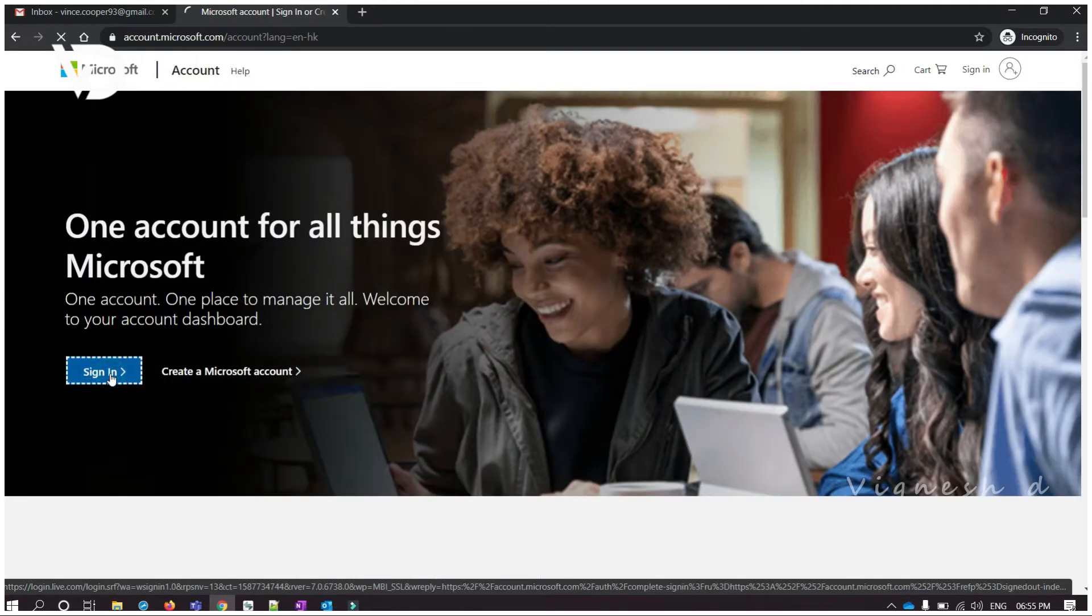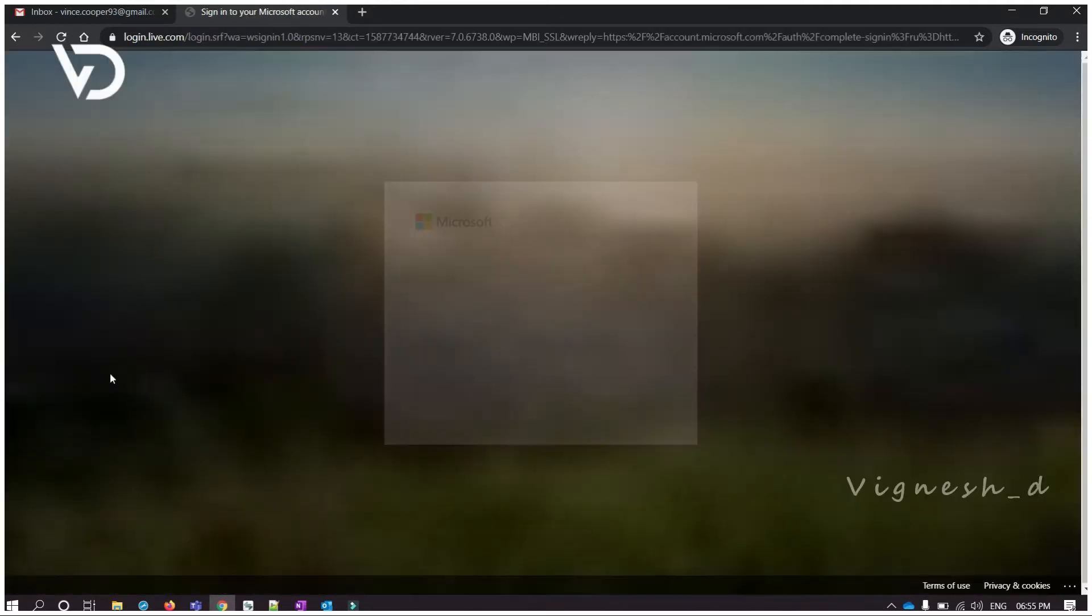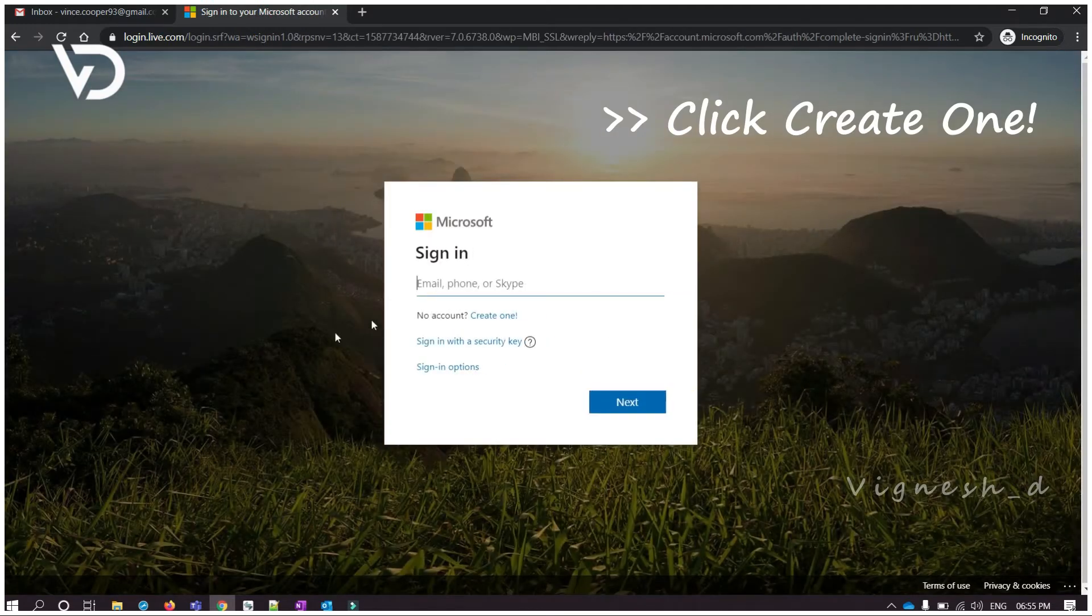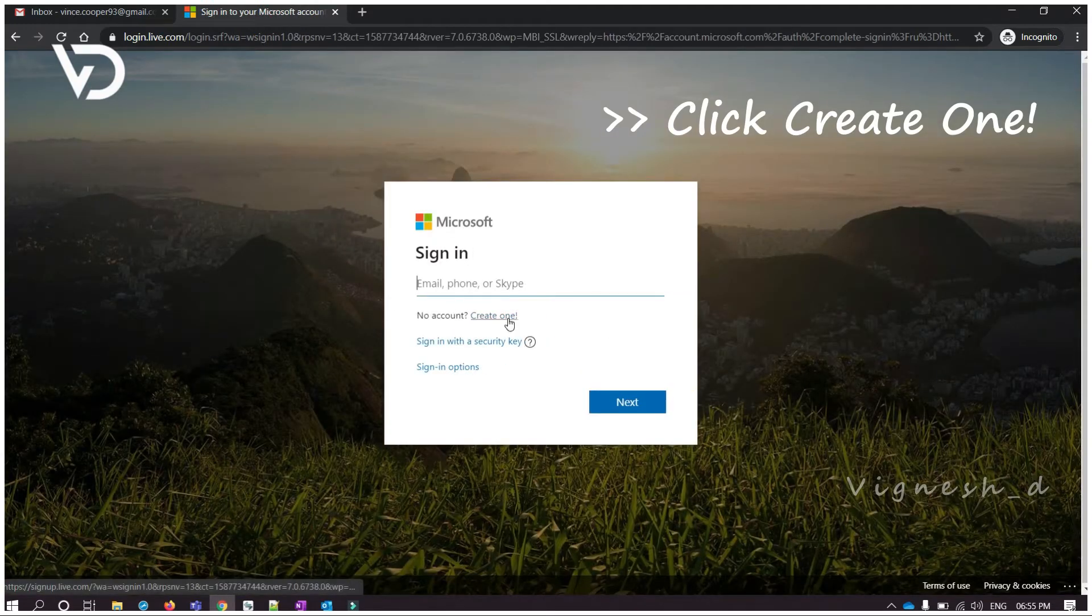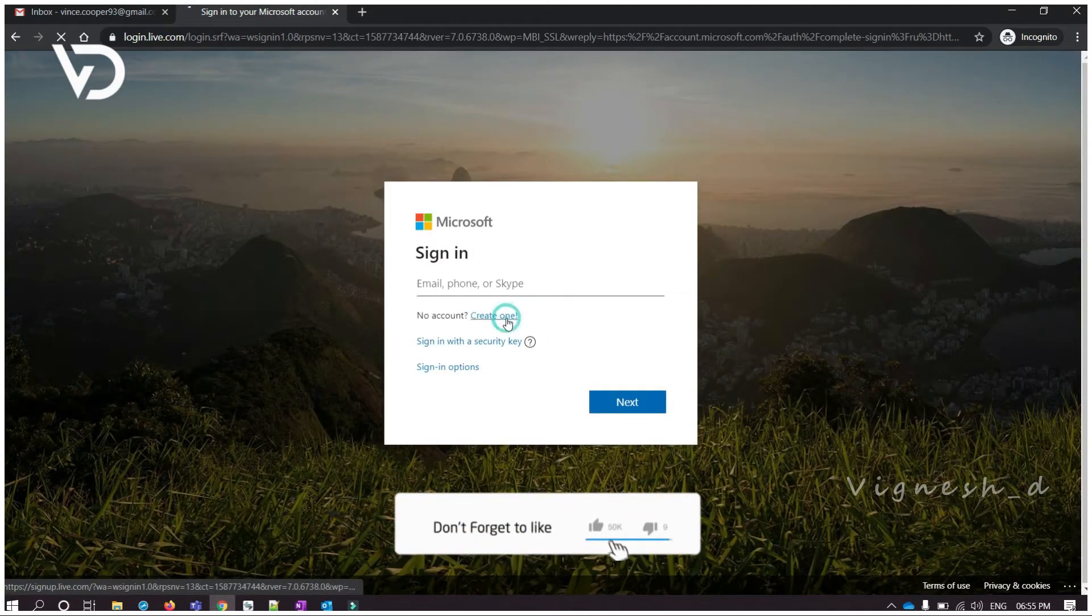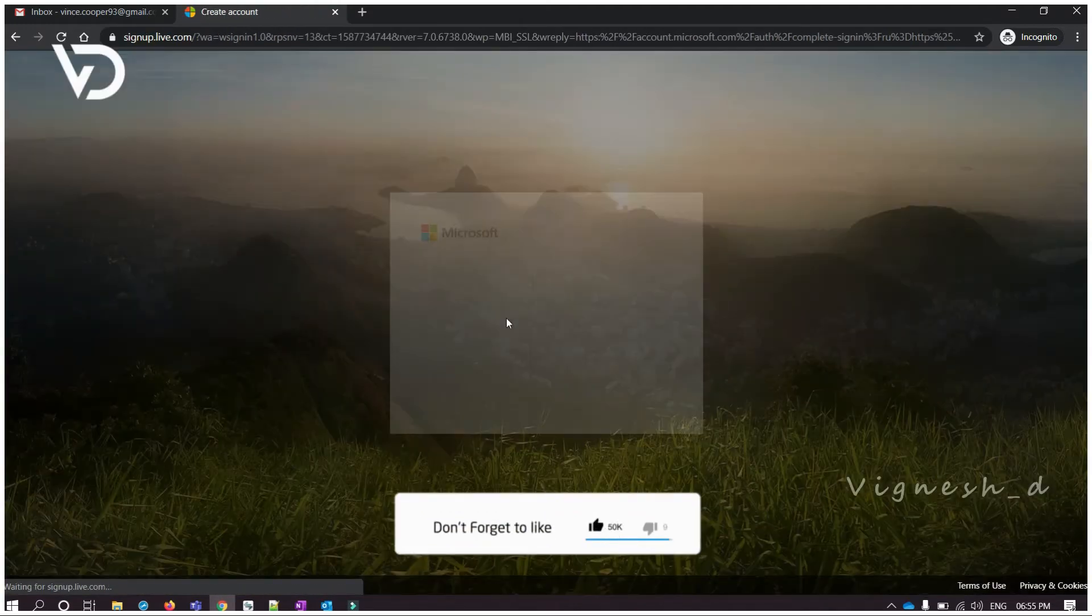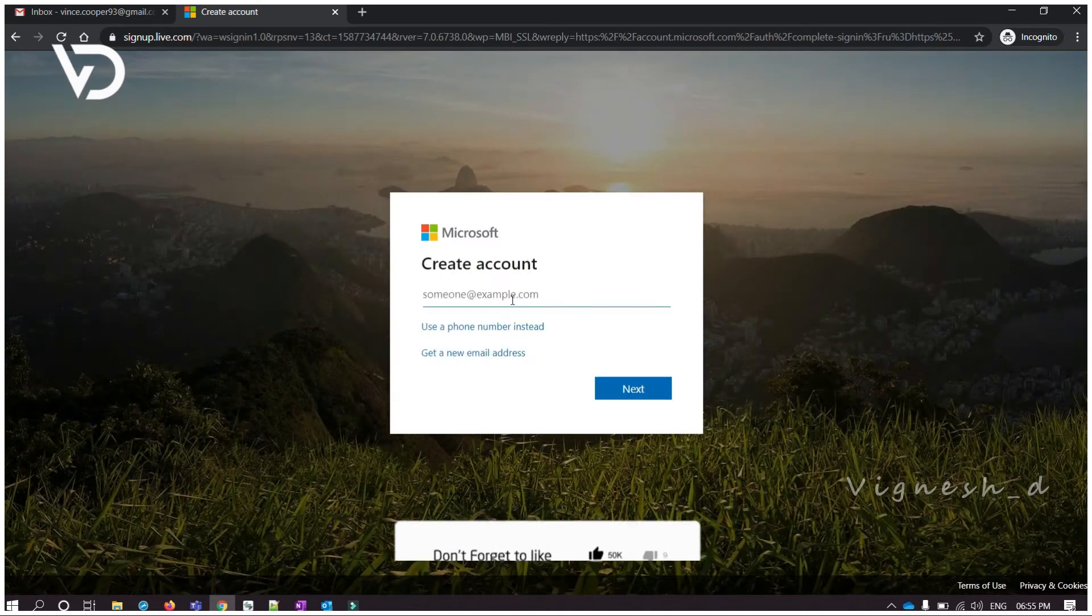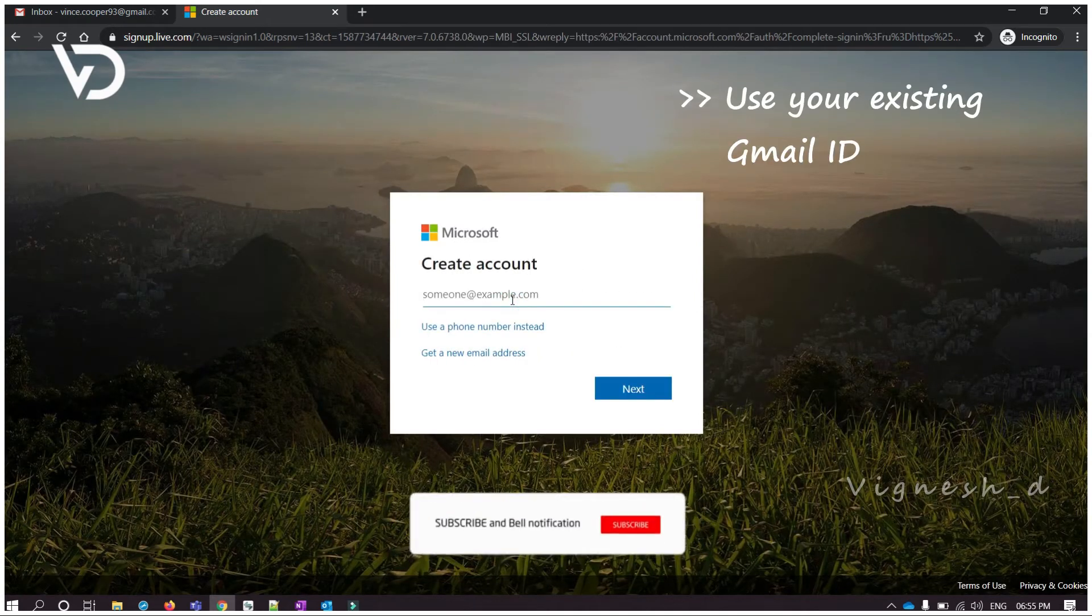On the next screen, click on create new one. Use your existing Gmail address and click on next.